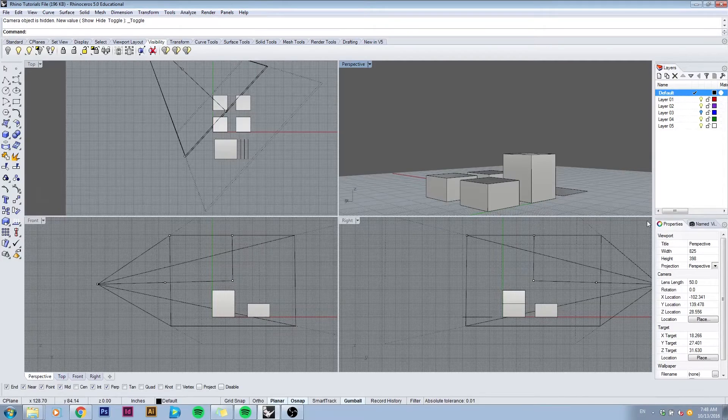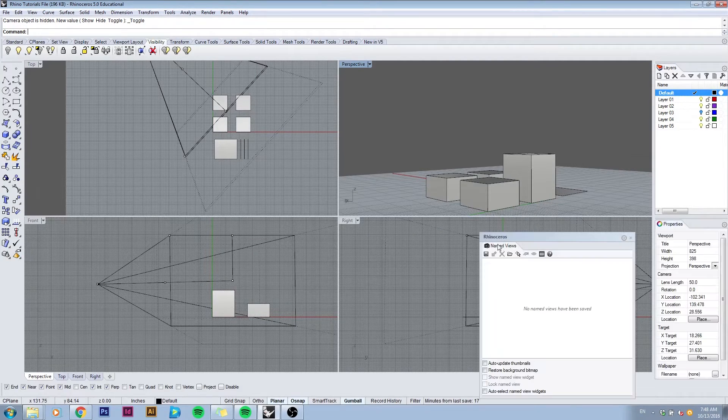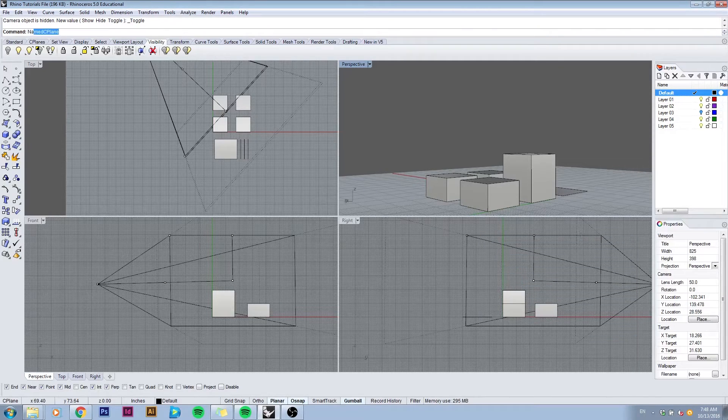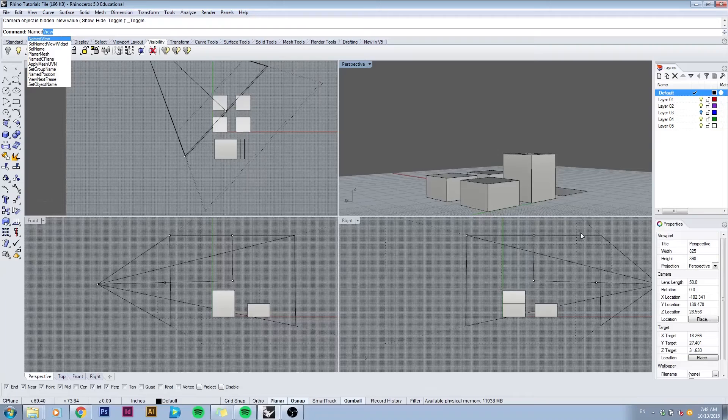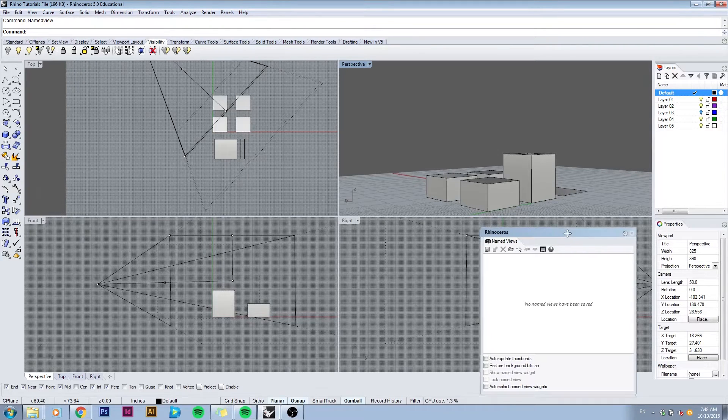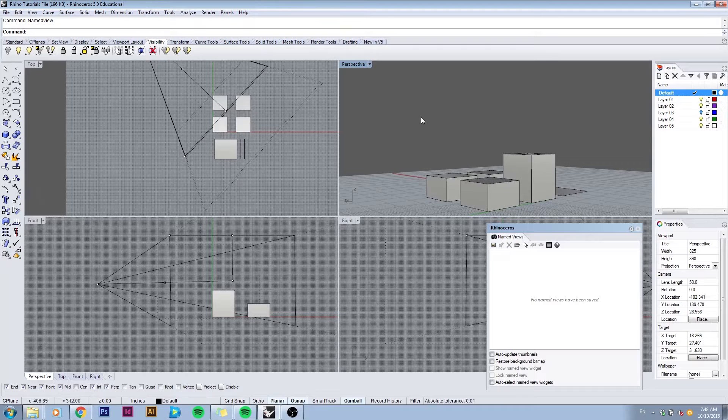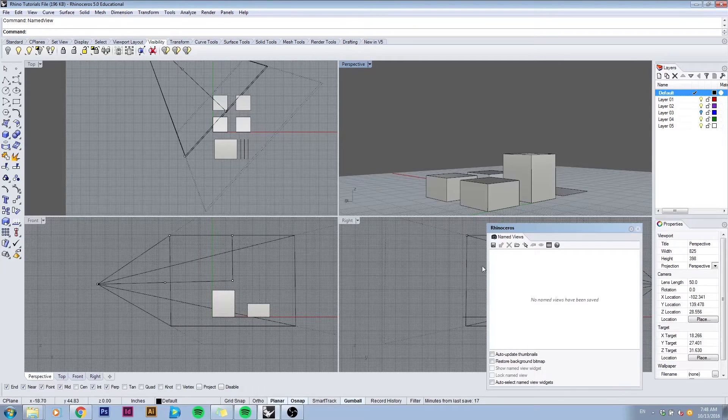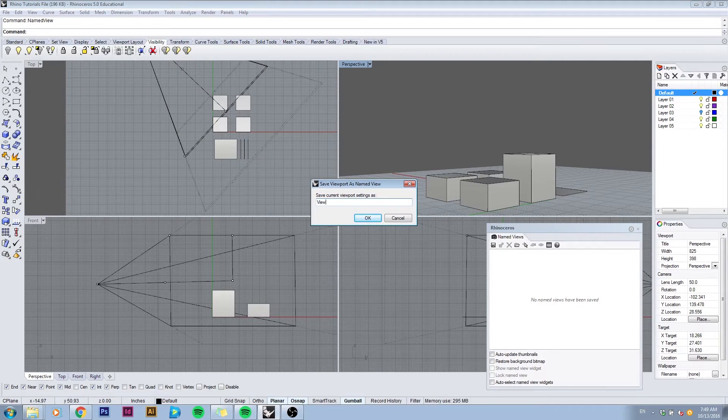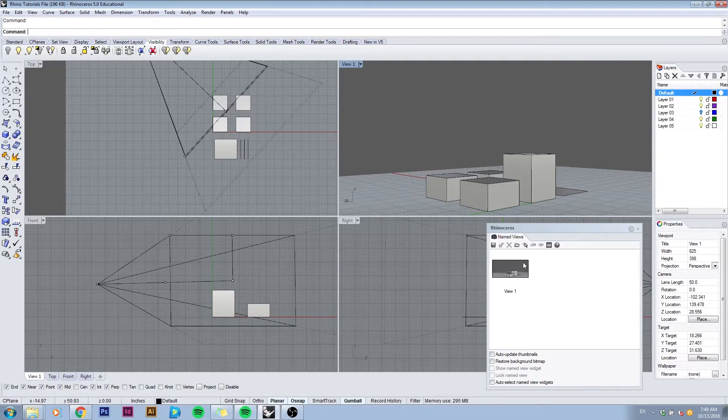I have this named views tab open which if I close you can always bring it up by typing in 'named view'. We can use the save button while making sure that the view we want to save is the one active, and give it a name, for example view 1. And now it's saved.